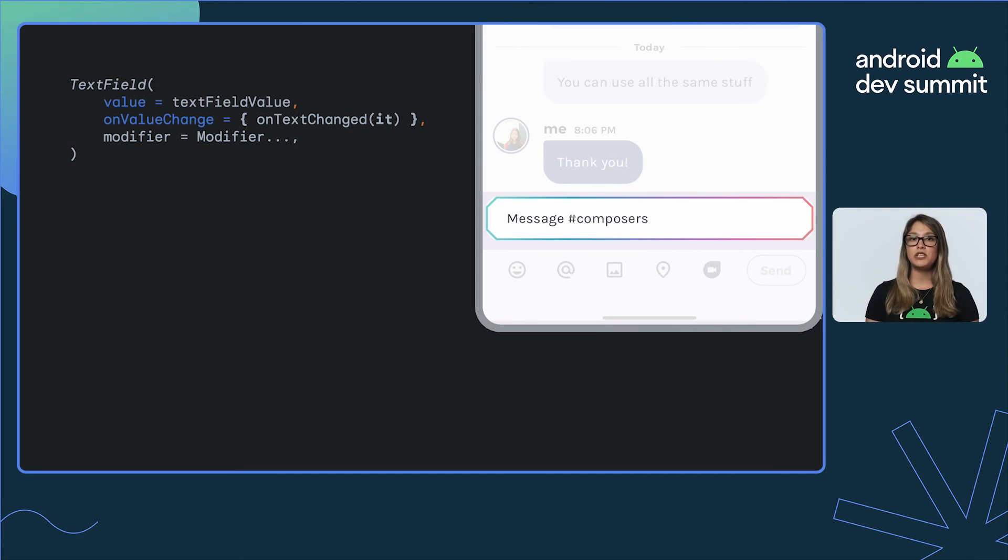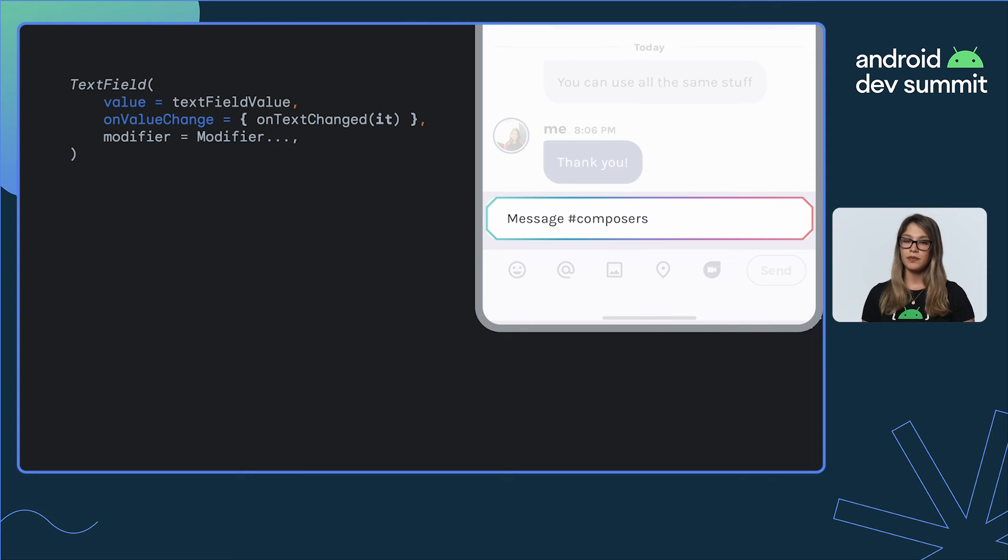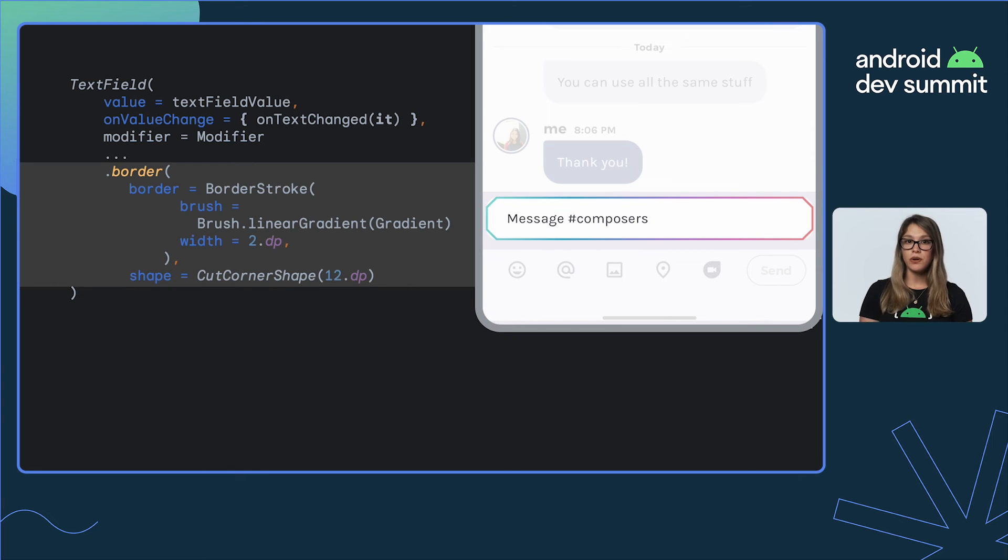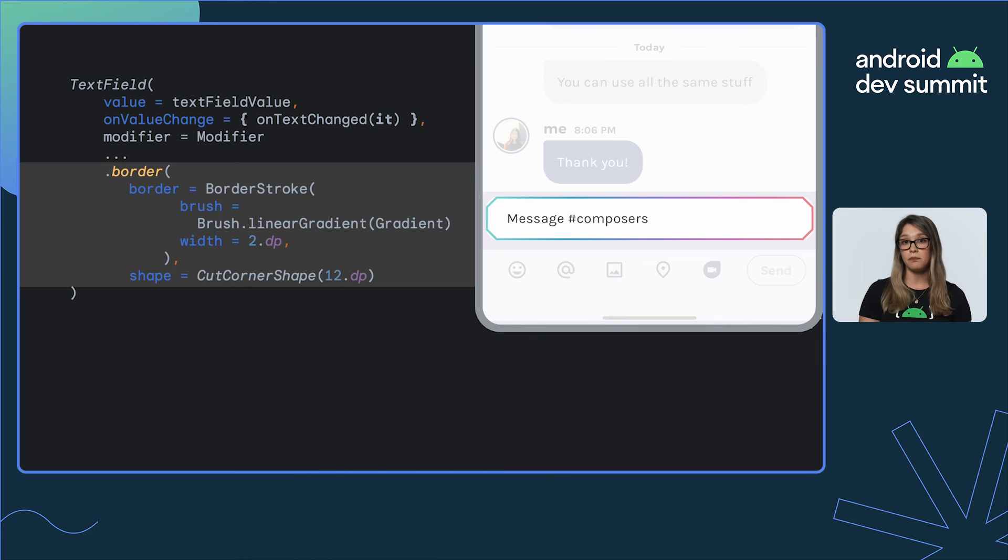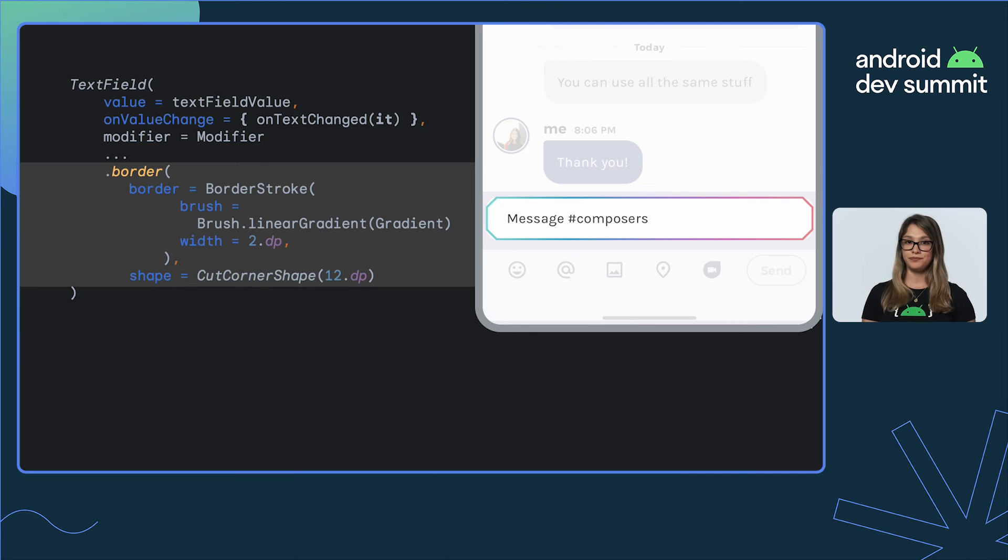If you're looking to customize the border of your box even further, the border modifier will help you. Here, we're using a TextField. We create a BorderStroke, which receives a brush. In our case, we'll use a gradient brush. Configure the thickness and shape of our border to be CutCornerShape.